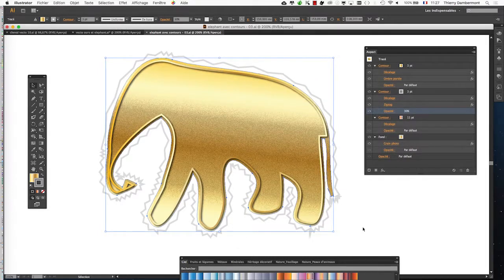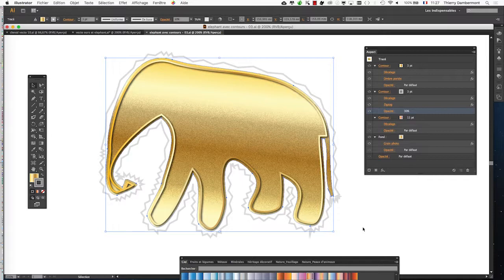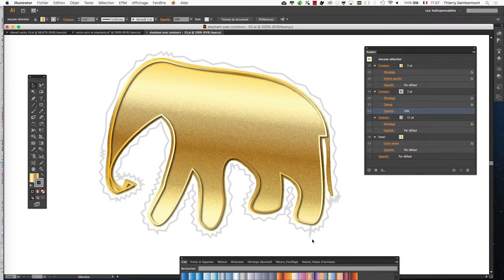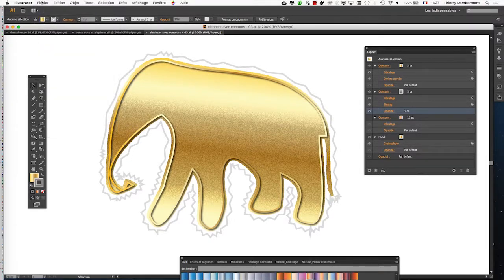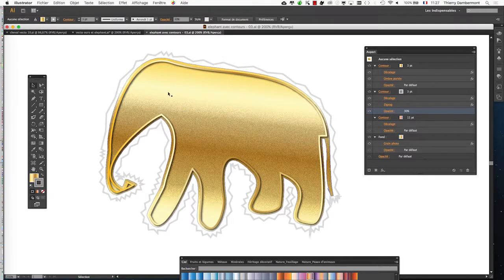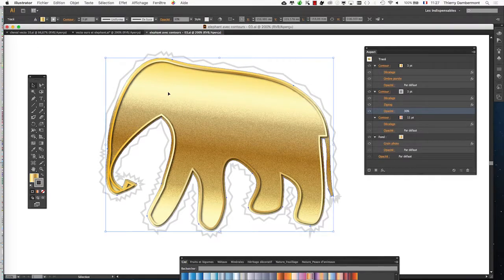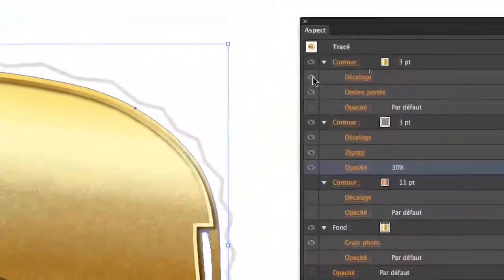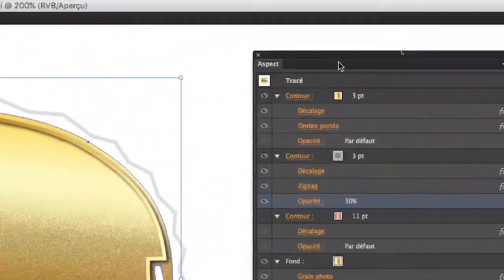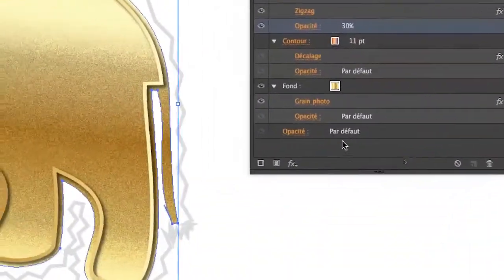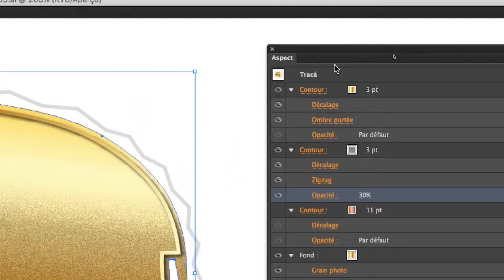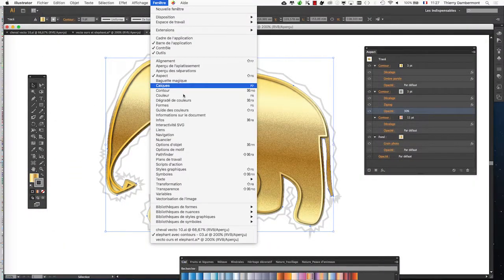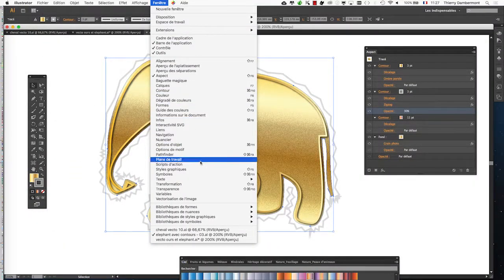There, and next step, we're going to use the special effect that you obtained there. We're going to use it on a text in another document. So, save well. Then, so that I can apply this to another object or text, I need to store it in the graphic style palette. You need to consider that the Appearance palette is a kind of special effects factory. And then, when it's good, I store it in the graphic style palette. We're going to look for the graphic style palette, menu window, graphic style.